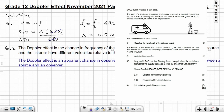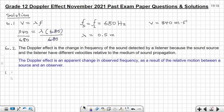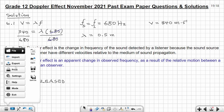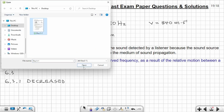Question 6.3 asks how each of the following would change when the ambulance approached the detector compared to when it was stationary — choose from increased, decreased, or no change. Question 6.3.1: the distance between the wavefronts. The distance between the wavefronts will decrease — choose 'decreased.' This was worth one mark.